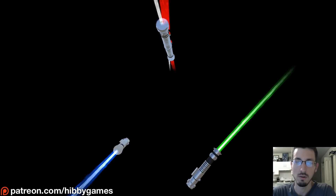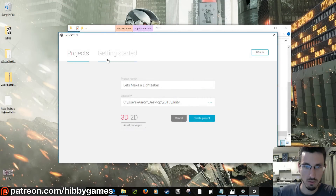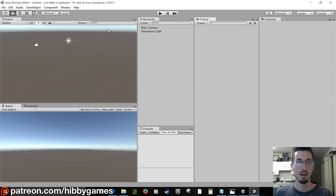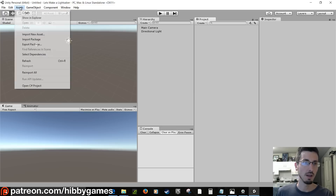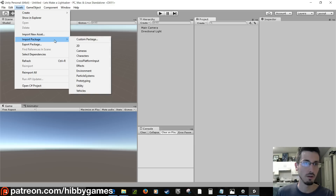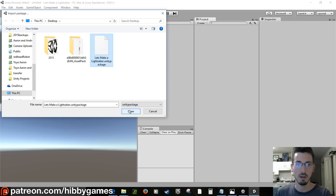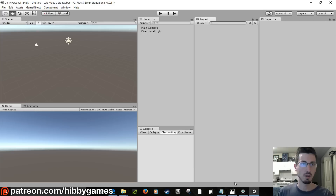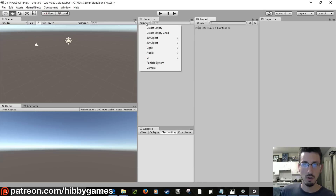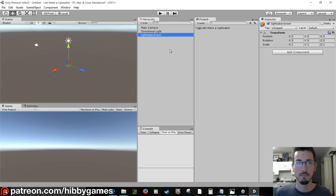Let's make a lightsaber using a line renderer. Create a new 3D project. There's a link underneath the video with a Unity package. Once you download it, go to Assets > Import Package > Custom Package and grab the 'Let's Make a Lightsaber' Unity package. Import it — it's got some models and textures. In the Hierarchy window, go Create Empty and call it 'lightsaber_green'.